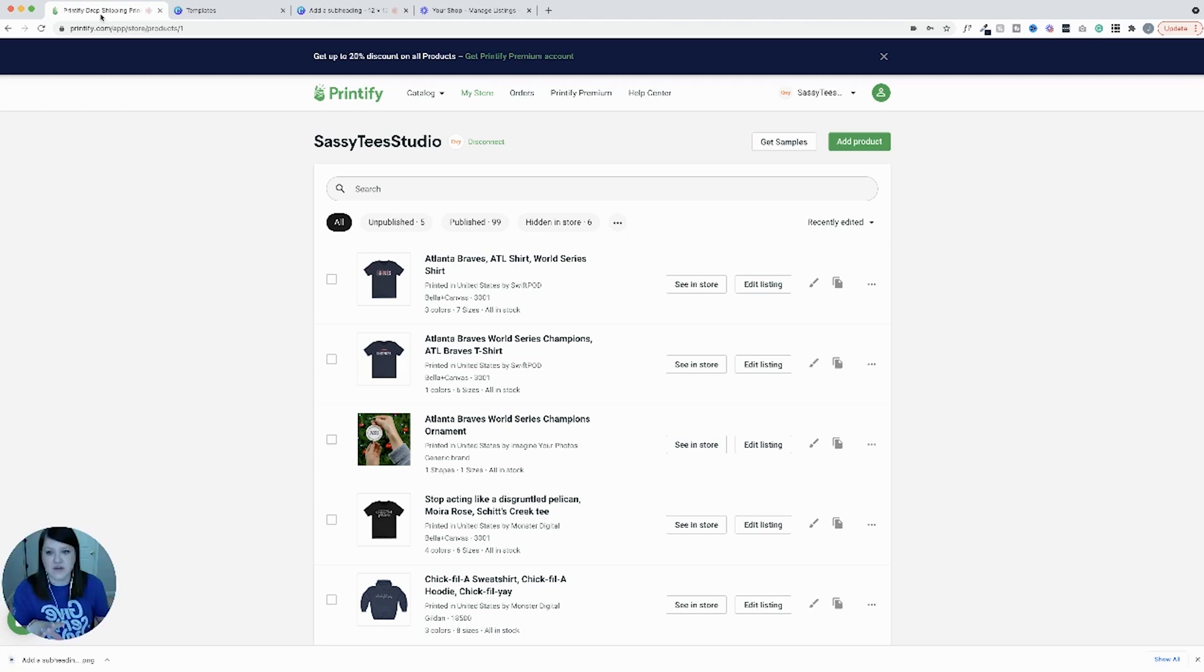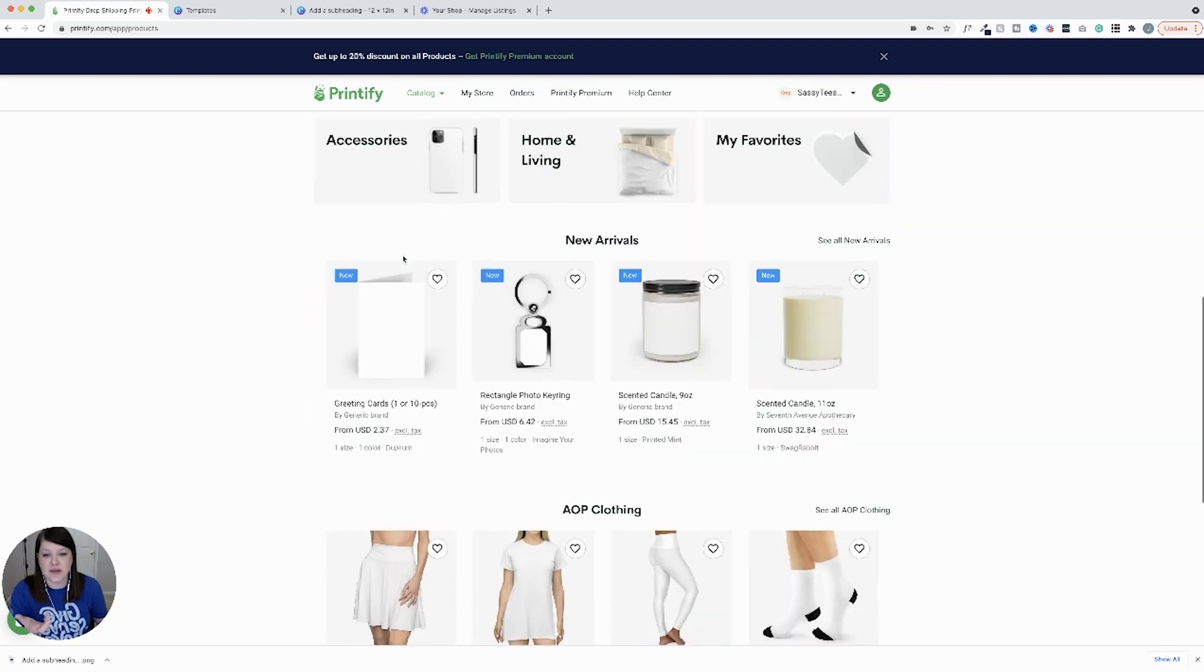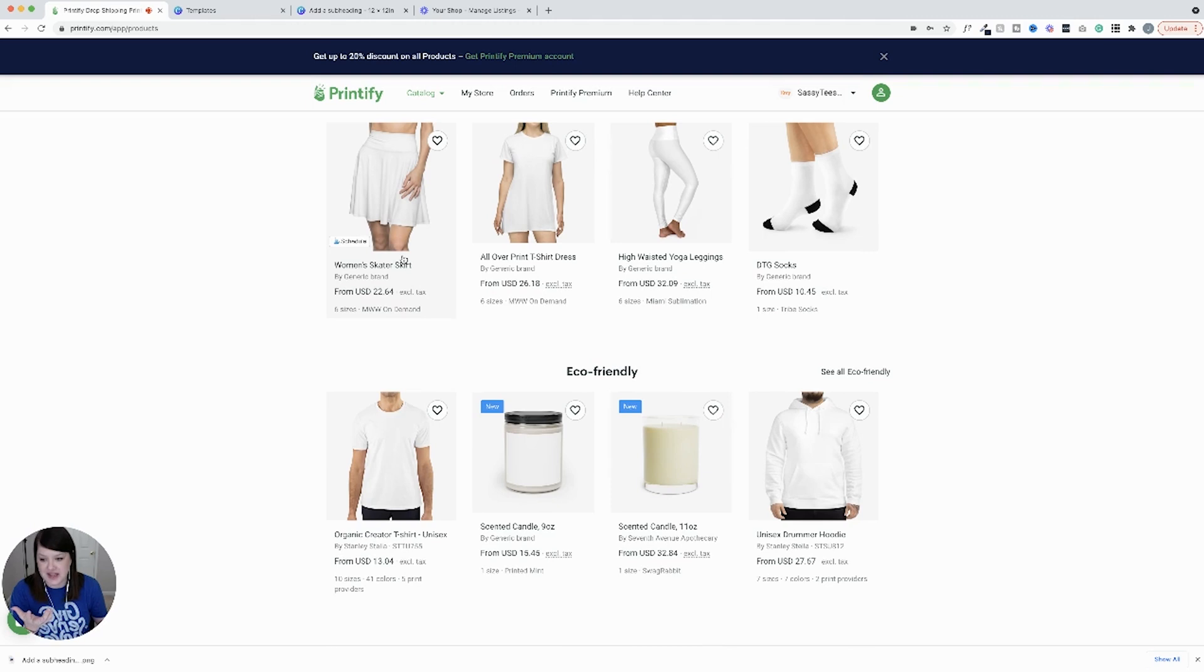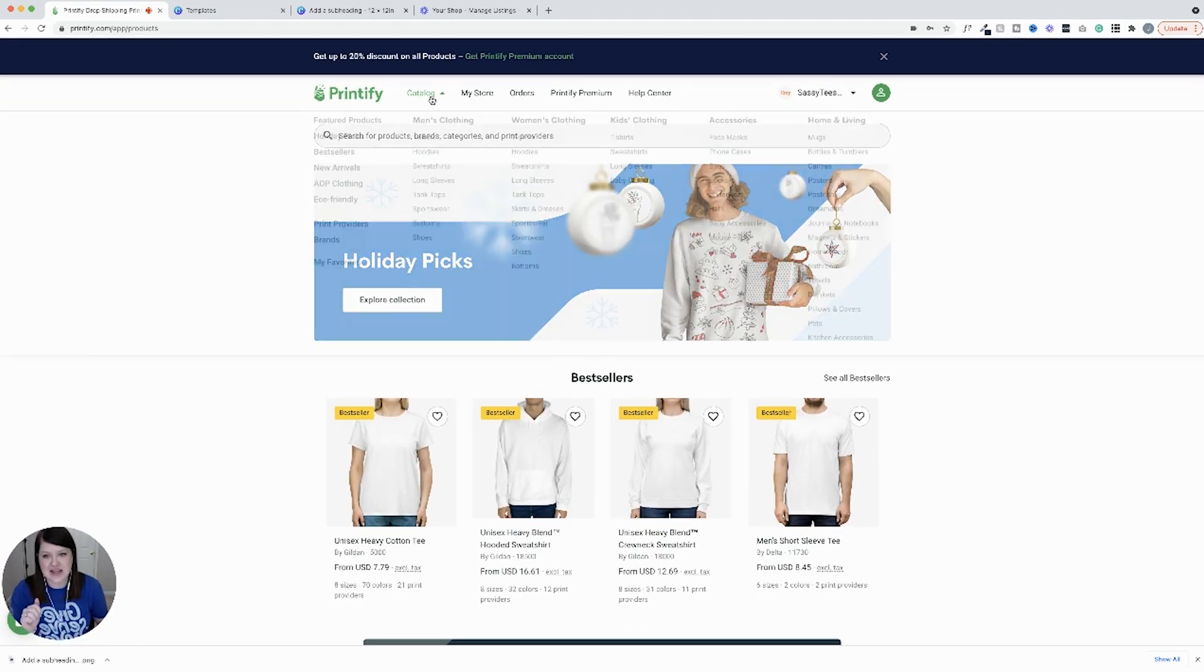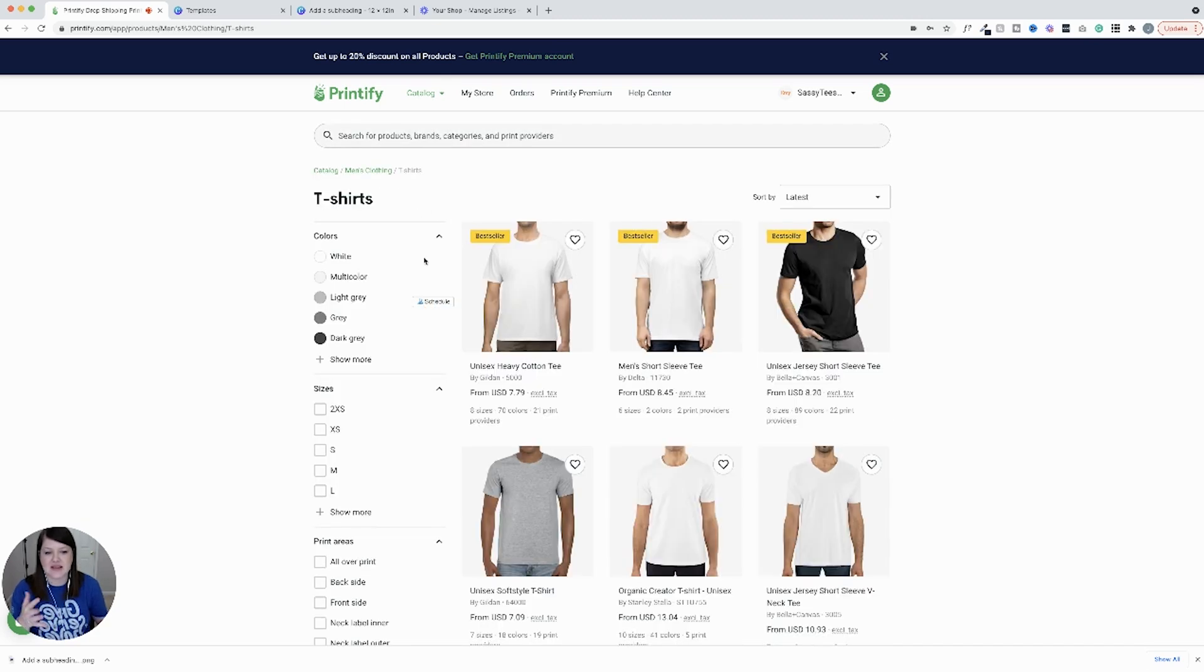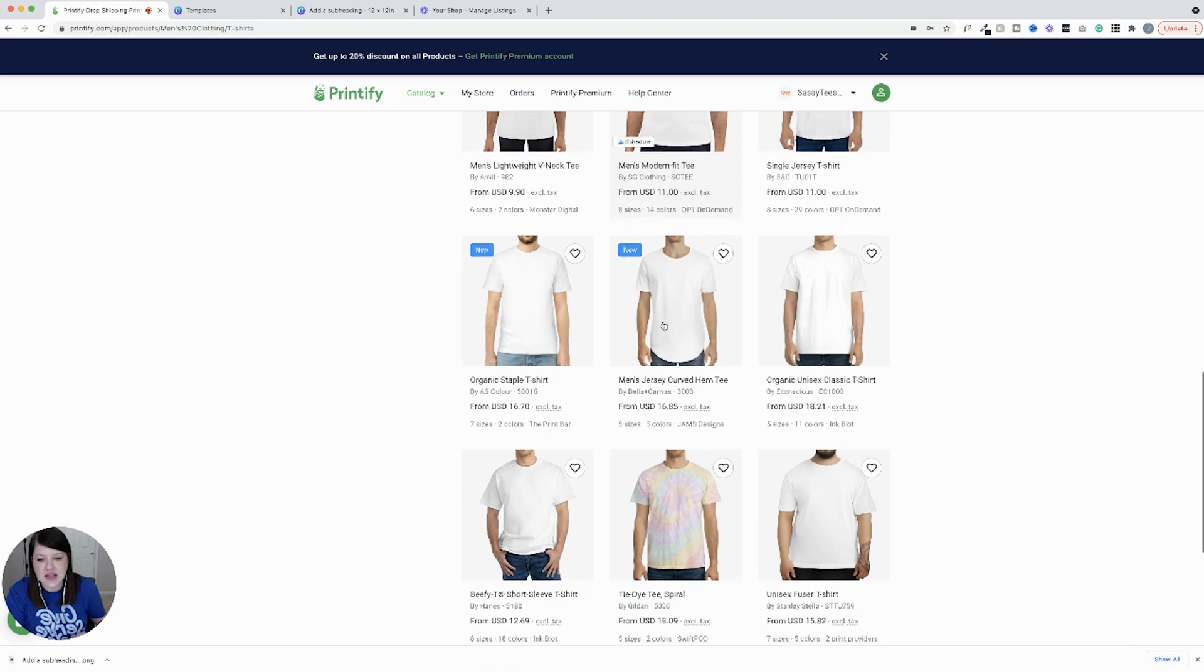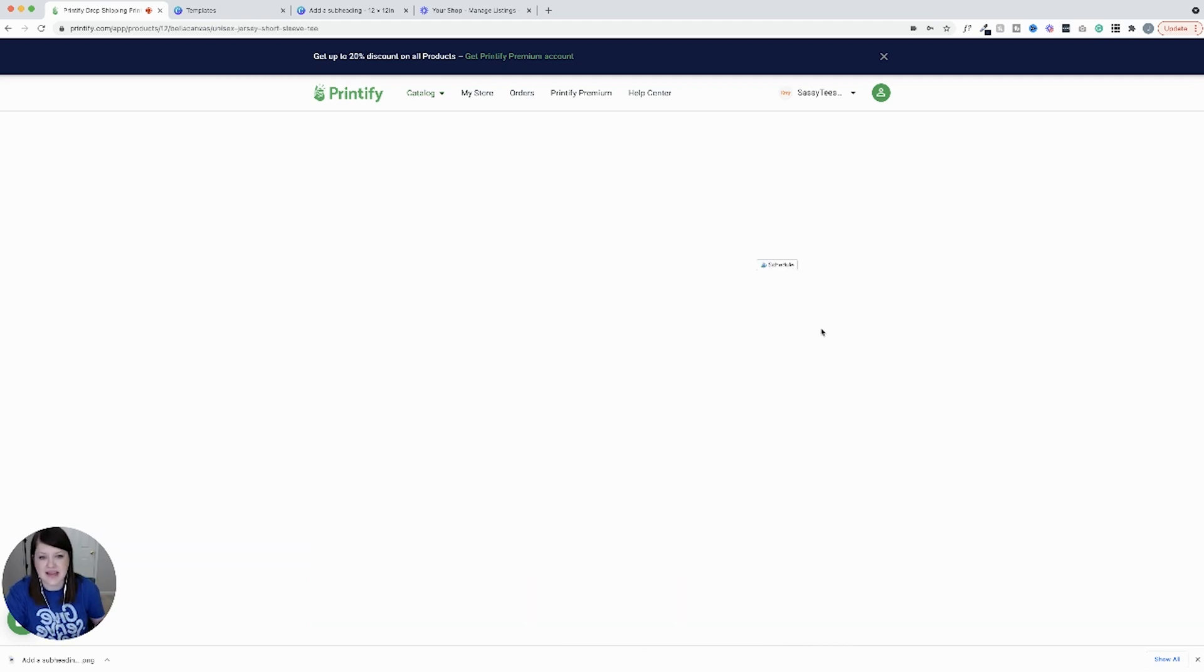Now we're going to hop back over to Printify. I'm going to click add a product. The fun part is Printify has so many things you can print on. For this example, we're going to do just a t-shirt. So I actually go to the men's clothing t-shirts because they are unisex and that's what I prefer to print on. You can go through and see all the different styles. You can also look at the brands. If you want a Gildan t-shirt, I love Bella and Canvas. So that's the one I'm going to choose.